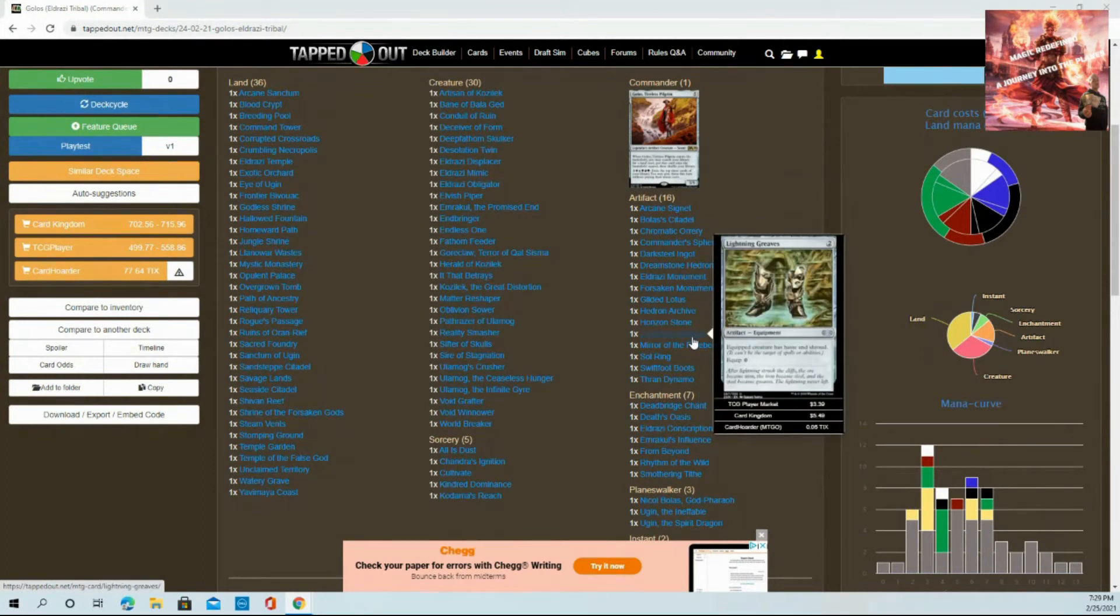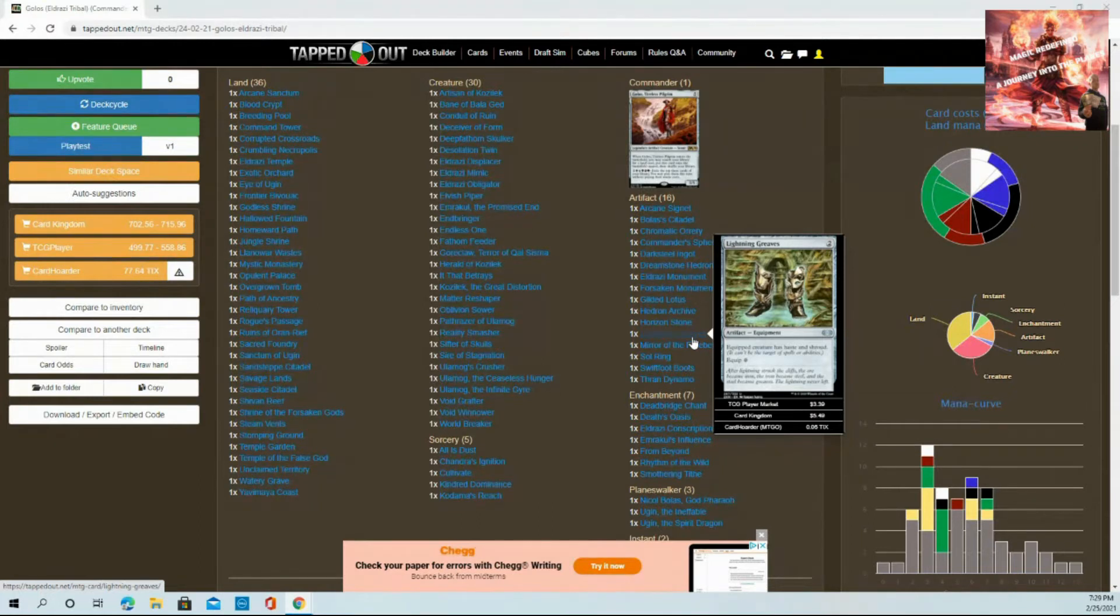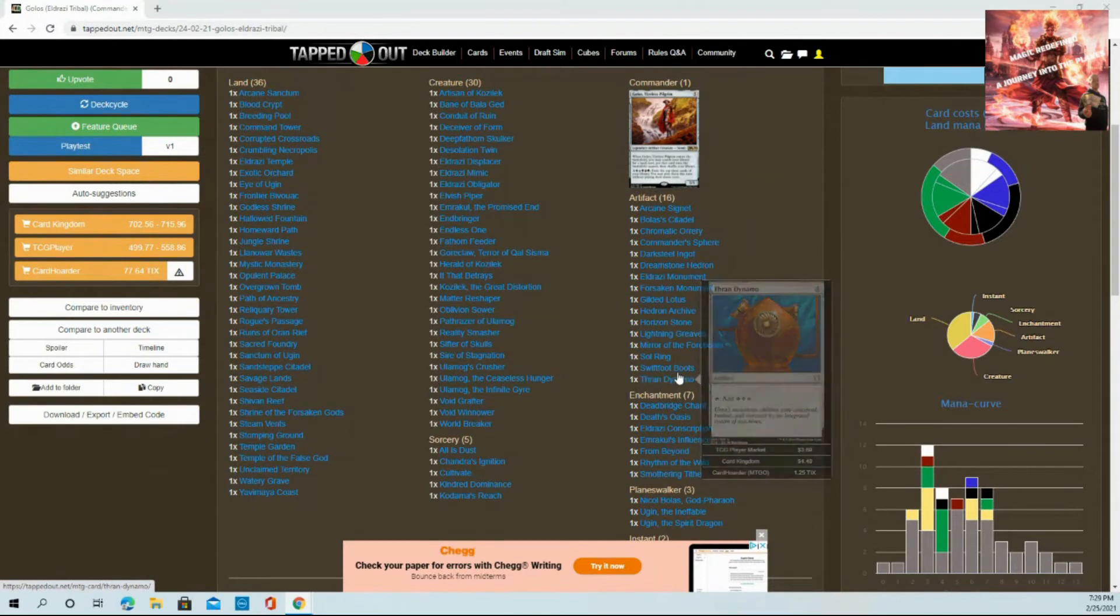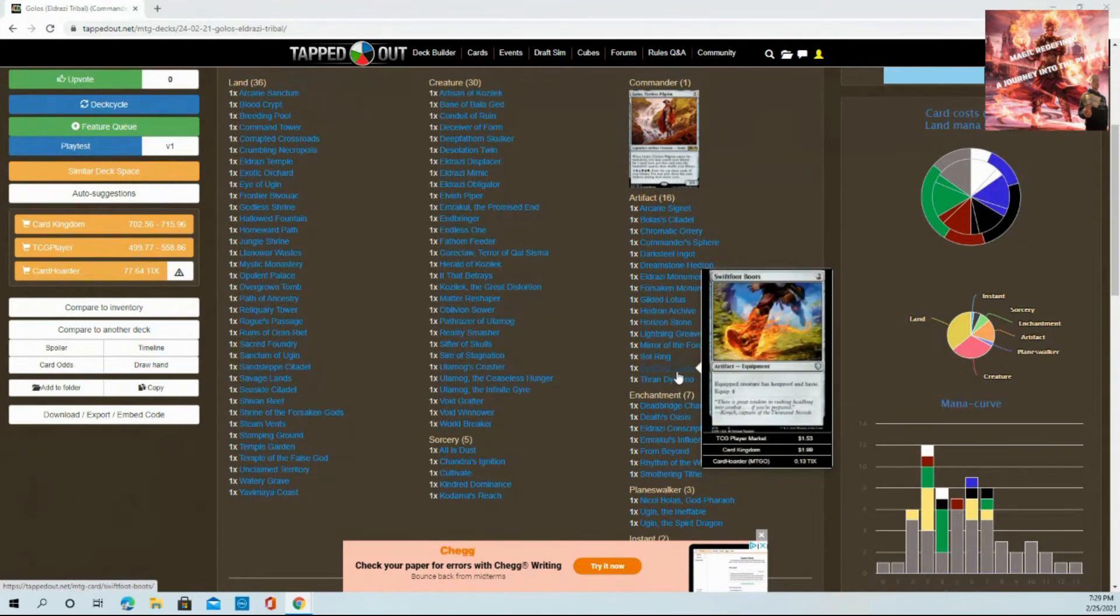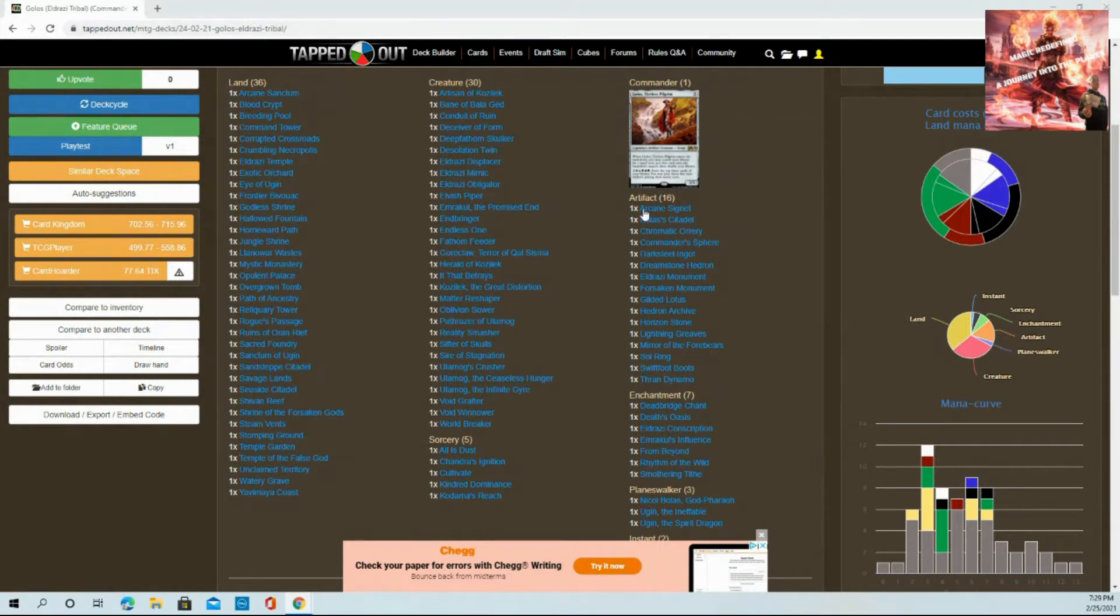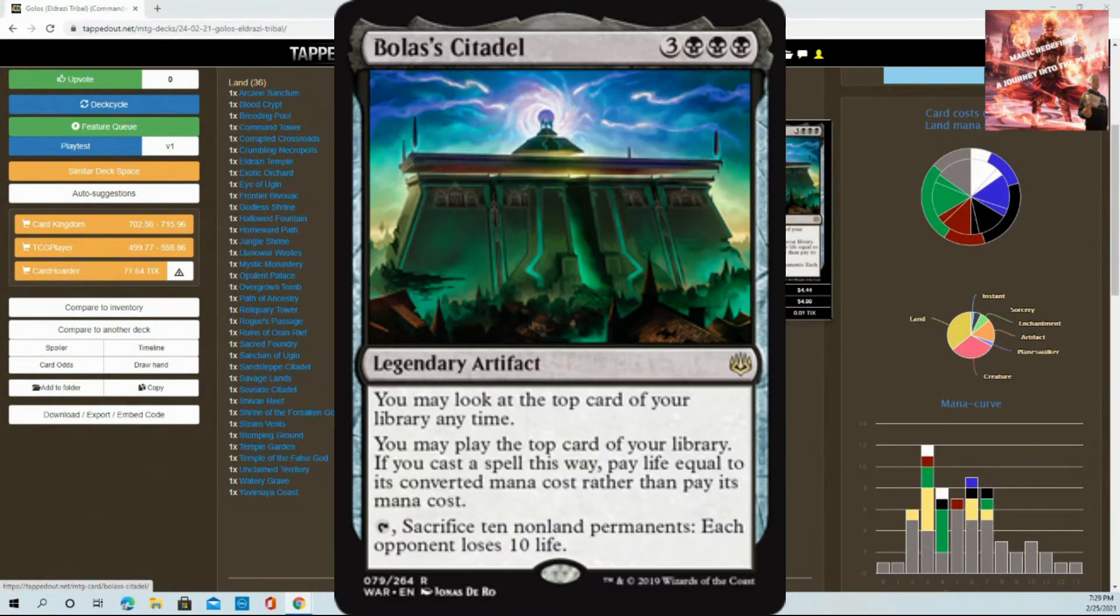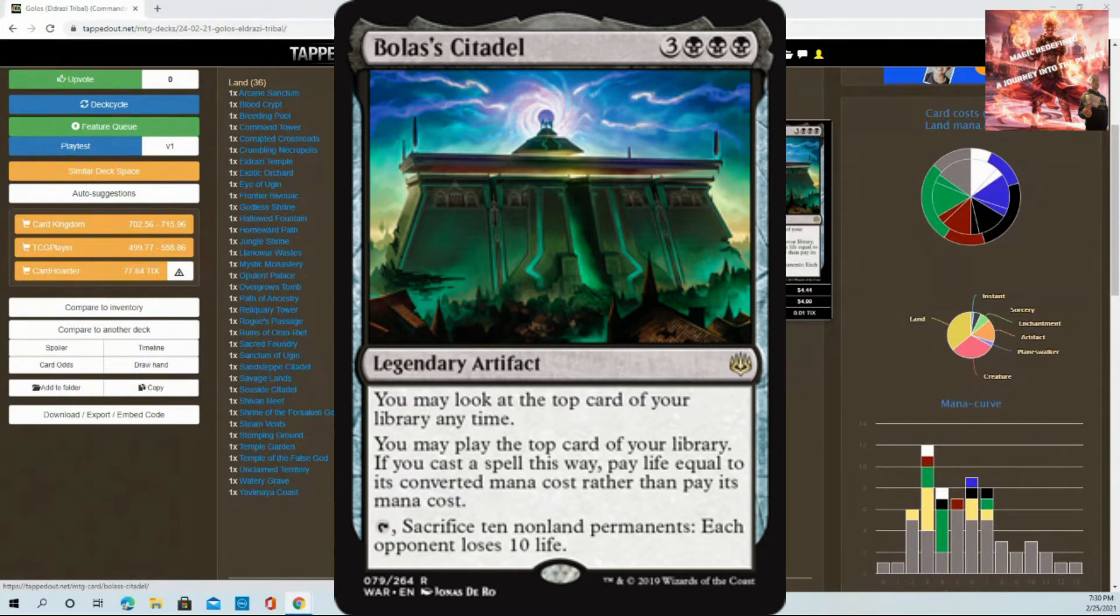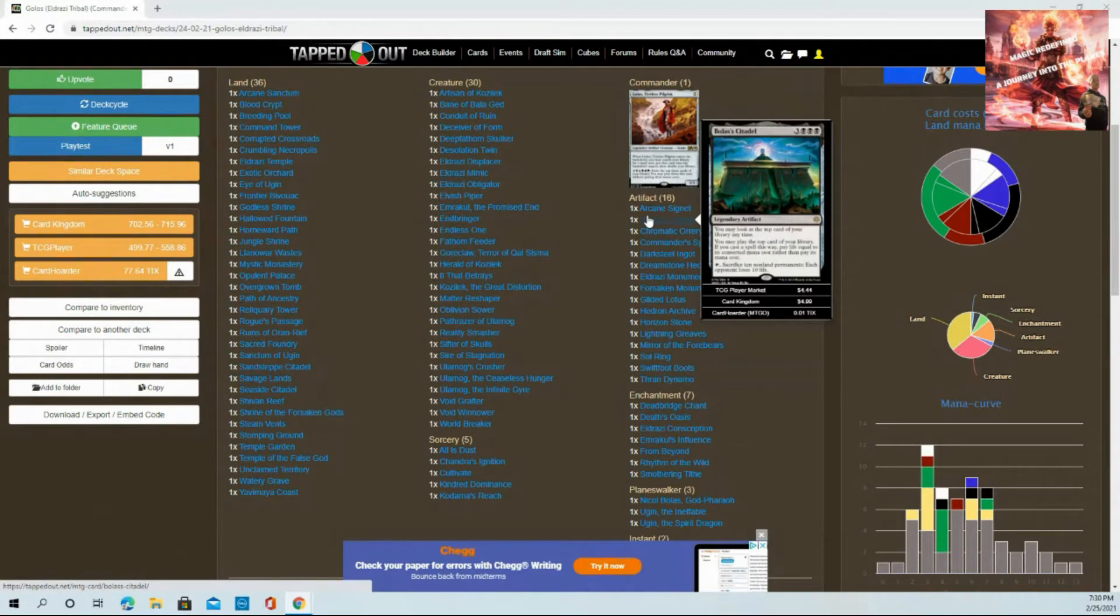Other spells to have: because it takes so long to get out these Eldrazi, you don't want them killed turn one. Having things like Lightning Greaves or Swiftfoot Boots where you can add some protection and give them haste will help prevent them from dying the second they come out. Another spell I love is Bolas's Citadel because it gives you the capability of playing the top card of your library.